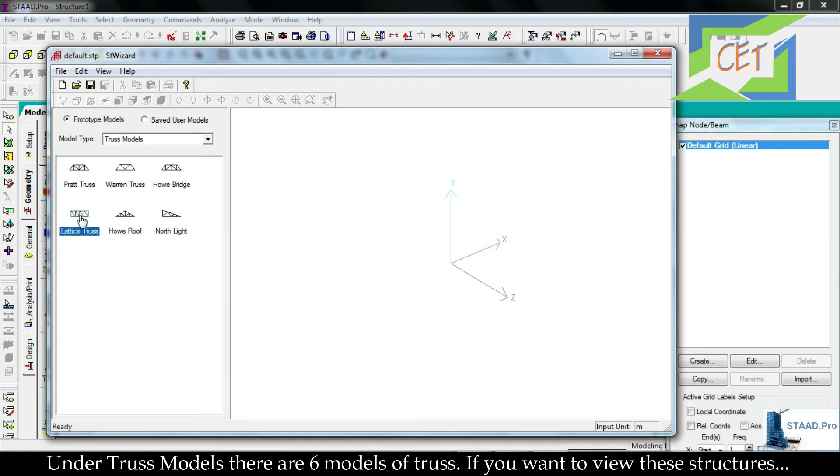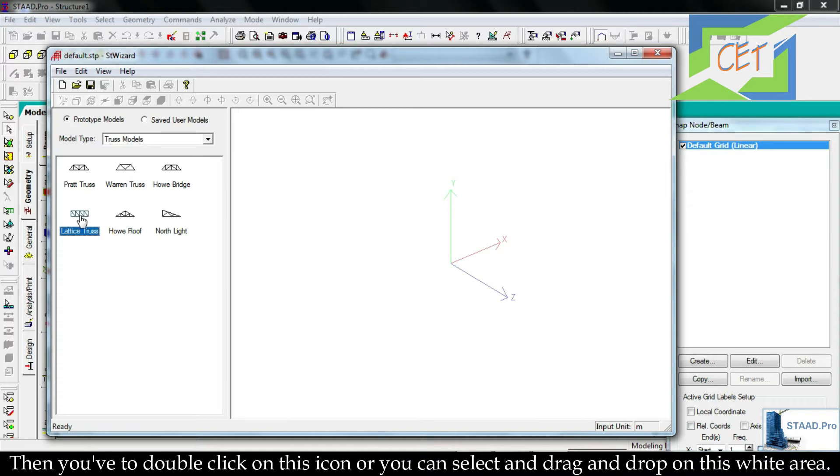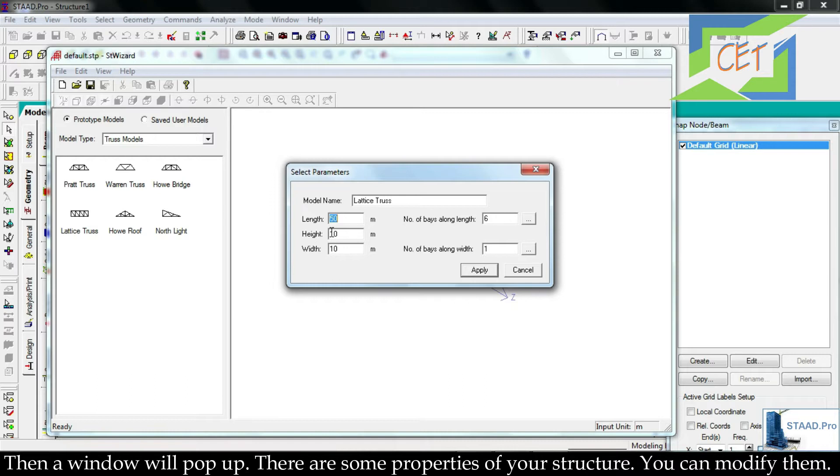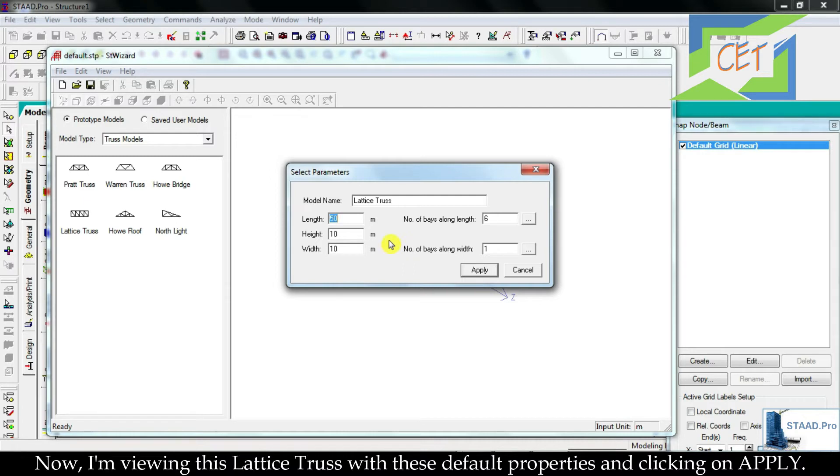If you want to view these structures, then you have to double click on this icon, or you can select and drag and drop on this white area. Then a window will pop up. There are some properties of your structure - you can modify them.